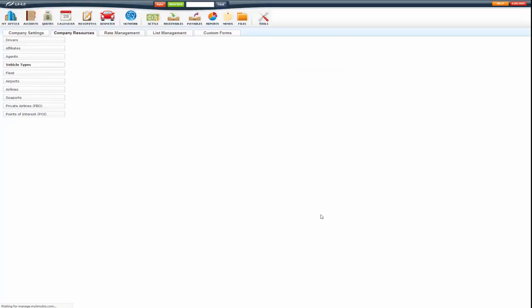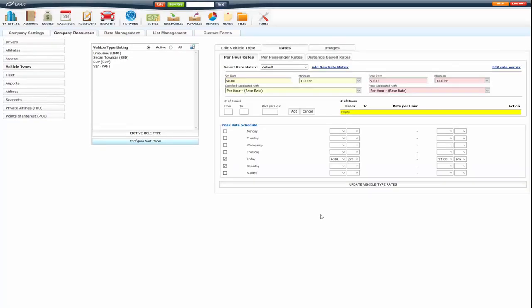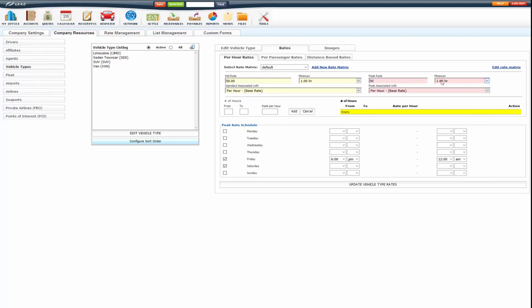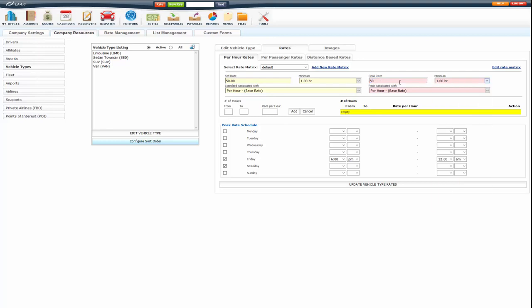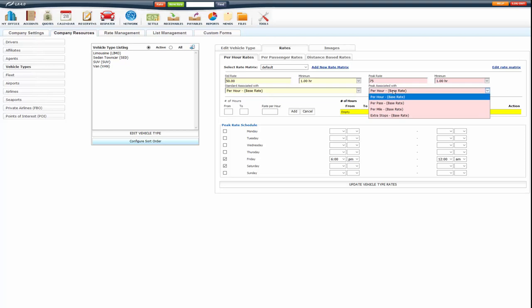You can just put in your peak rate here and the minimum hours here. So for this case I'm going to charge it a little bit more, 75 with a minimum of 1 hour, and you associate it with a multiplier rate as well. In this case I have it associated to per hour.